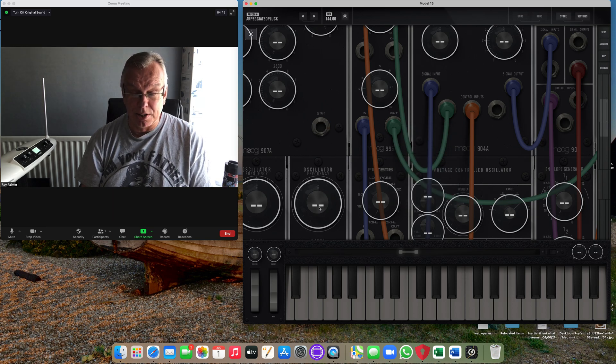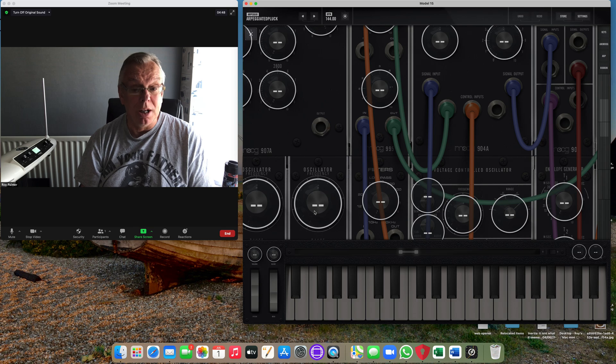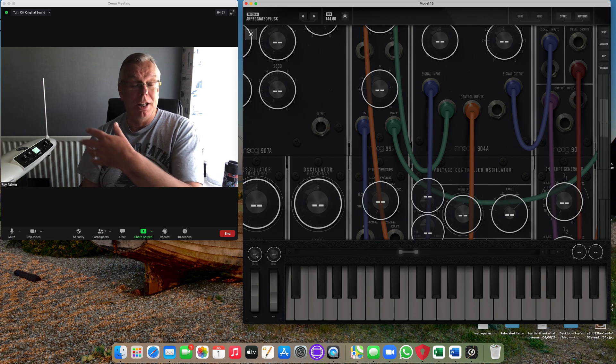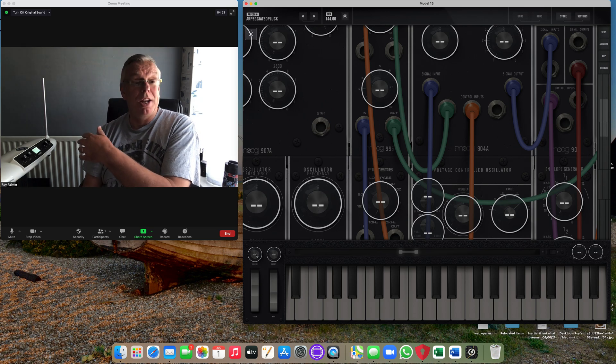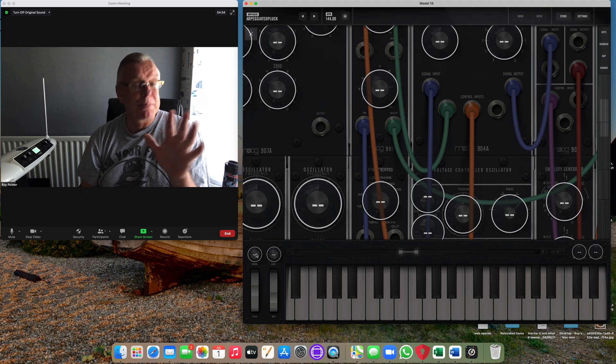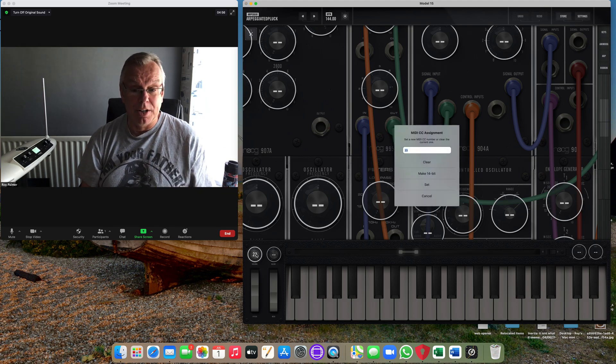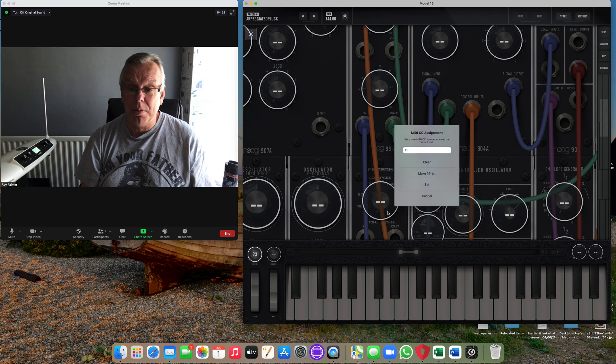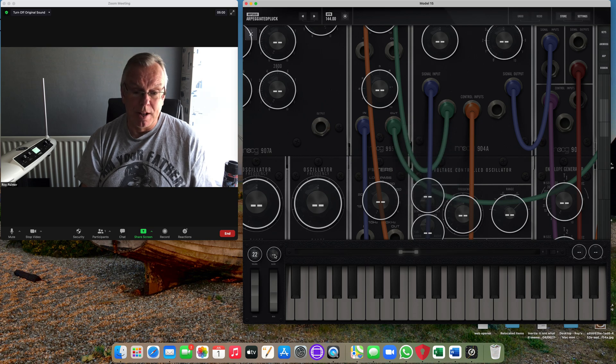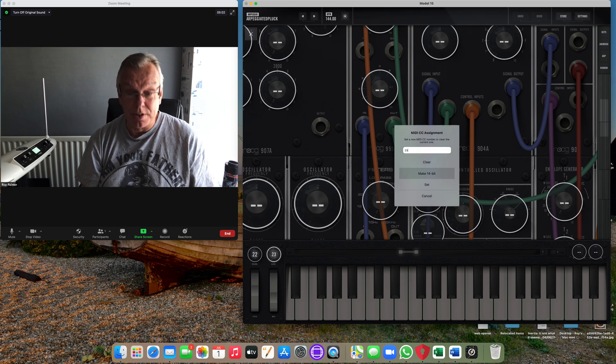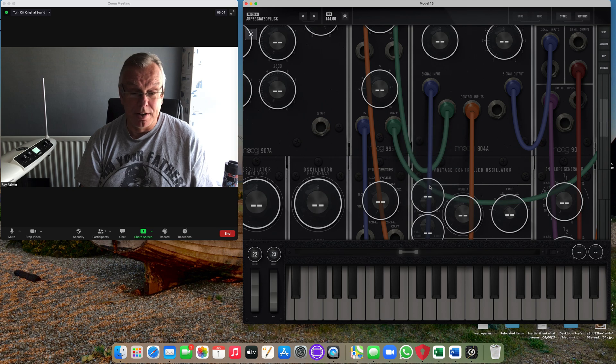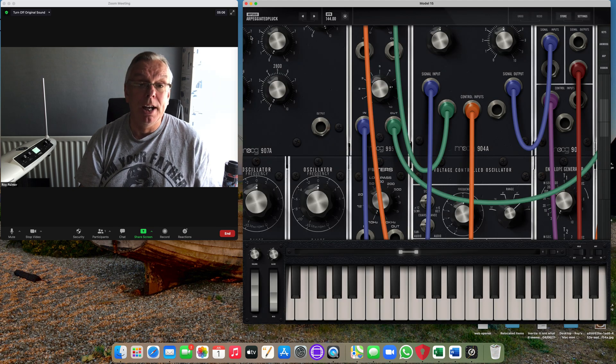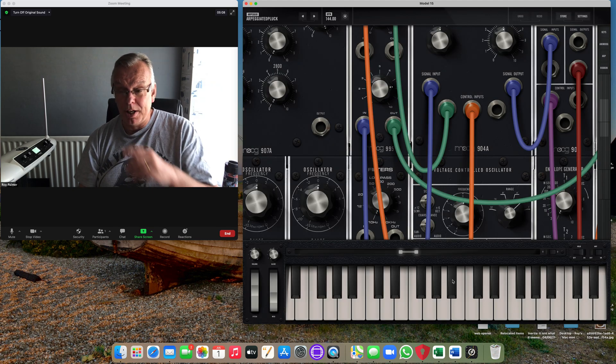You'll see here all these circles with the little dots. You can click on one of those, type in a number, or you can actually put your hand by the antenna and it should detect it, but I prefer to type it in. So if I click on that, type in 22, set. Click on this one, type in 23, set. Come out of there.